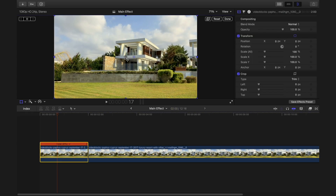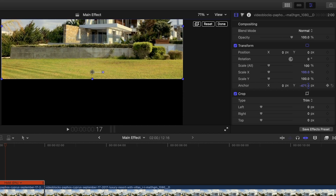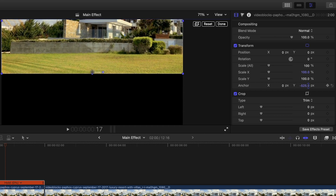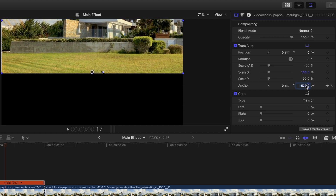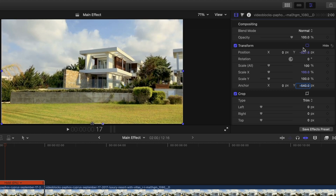The center portion is the default, but I'm going to change the anchor point to the lower portion of the clip. I'll change the anchor point Y to minus 540. Minus 540 is half of 1080p, and then I'm going to change the position Y to minus 540 as well.